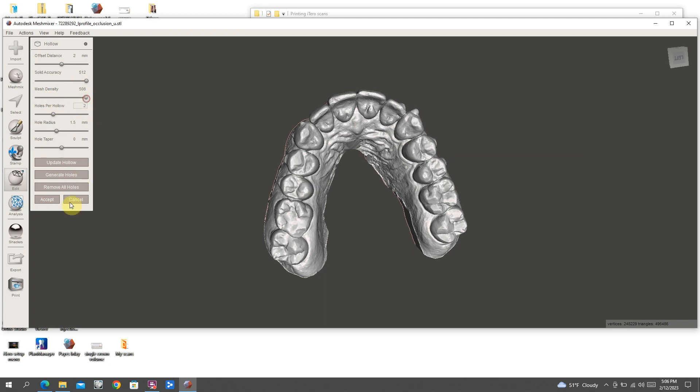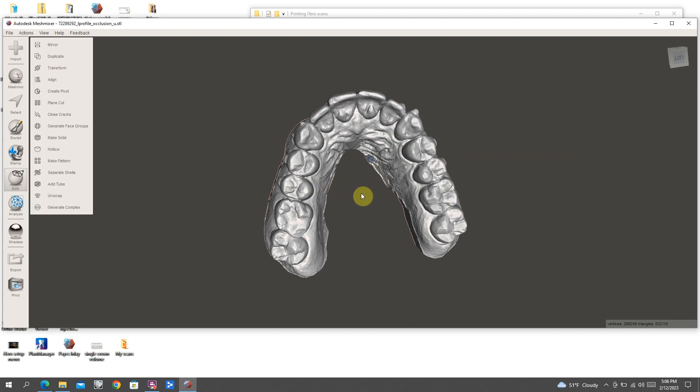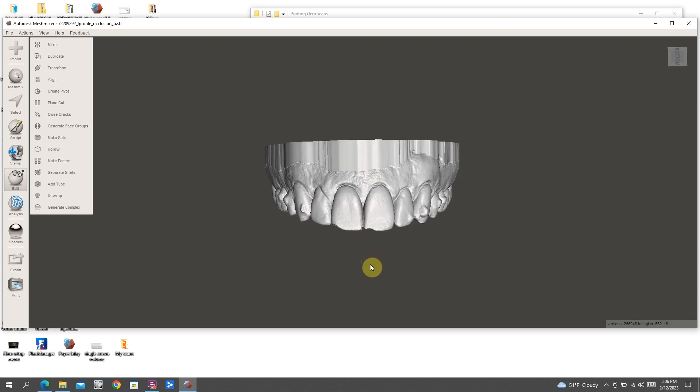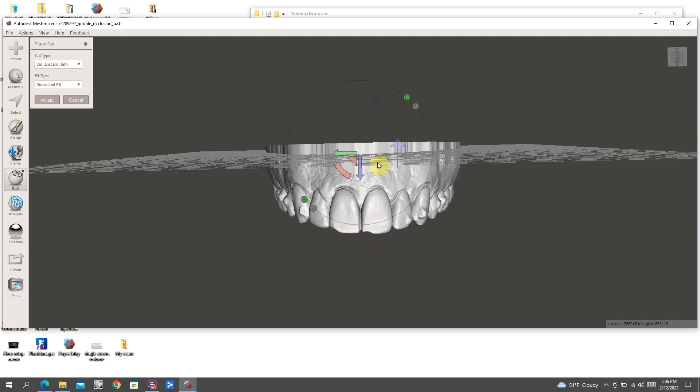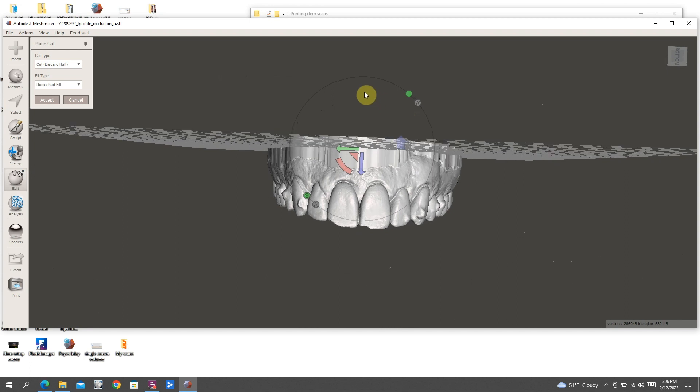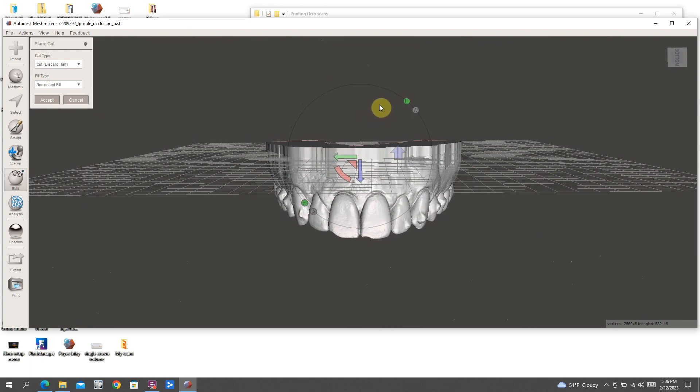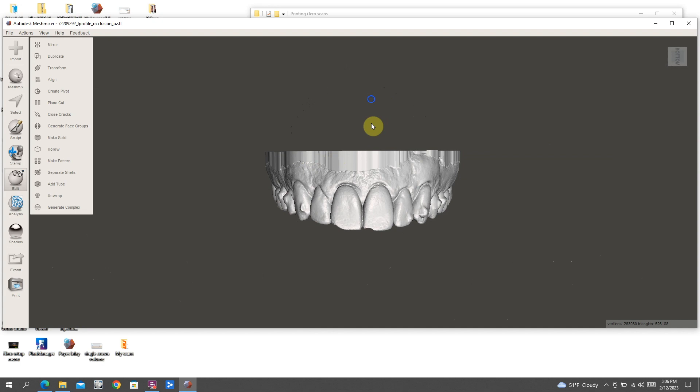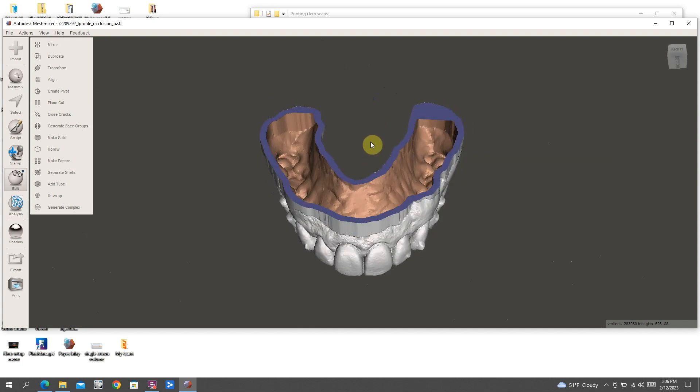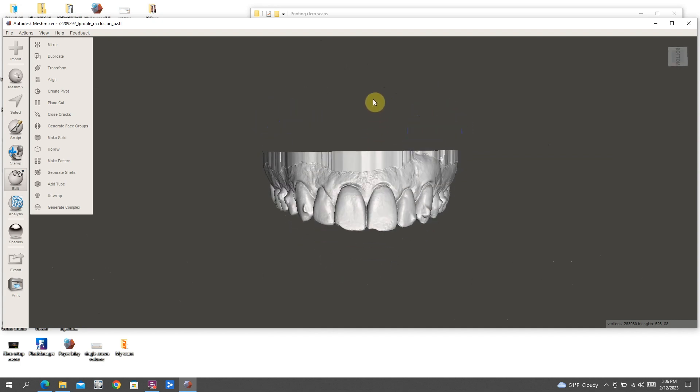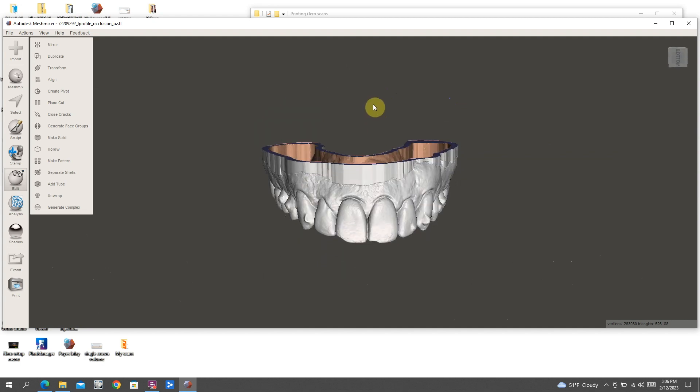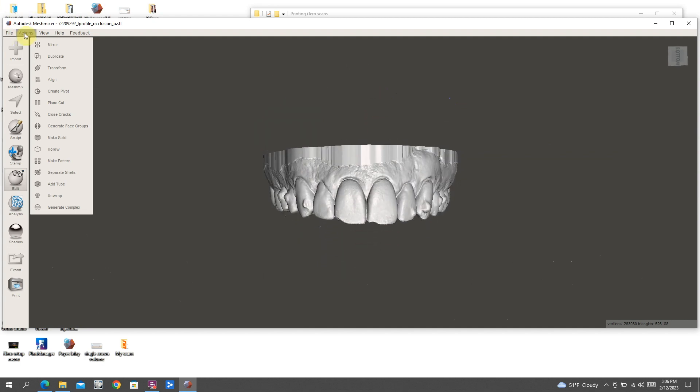So this means that when you print it, it will use far less material than if it were a solid model. And then if I use this feature called plain cut, because nothing really changes as far as how that model looks when you make it hollow, but if you take the top off, you can see that the inside of it is hollow. That's just a way to verify that the program has actually done what you've asked it to do.